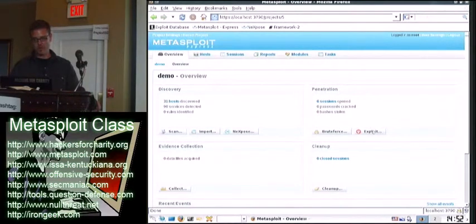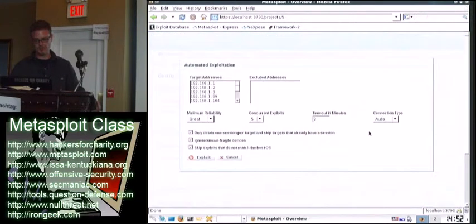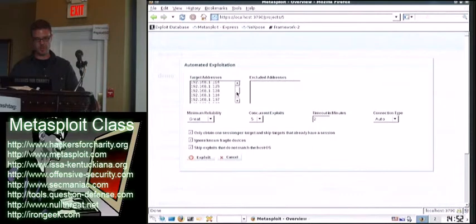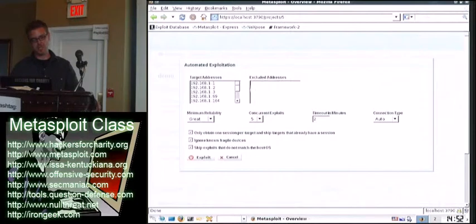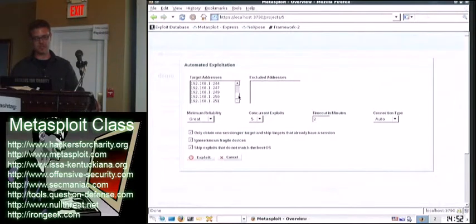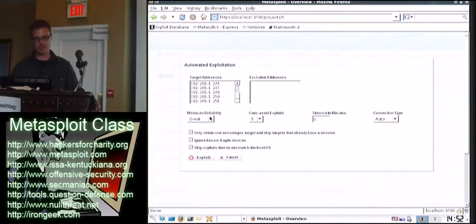So now what I'm going to do is I'm just going to go over here and I'm going to hit that exploit button. So here's all my target addresses. Now, once again, I would generally, if I went down this list and I saw, you know, I don't really want to attack Dave's machine, which I do, but anyway, so I would exclude his address or my own address or whatever.